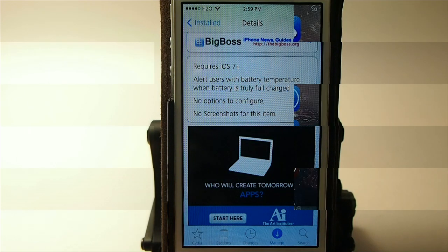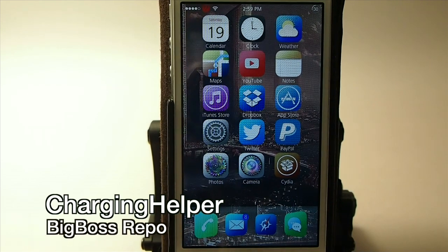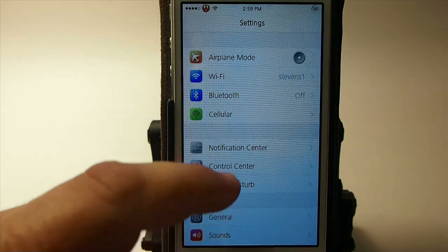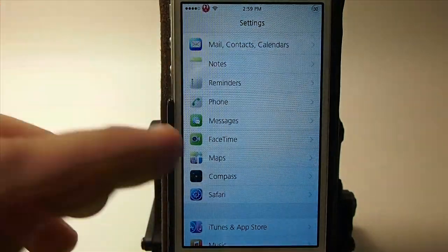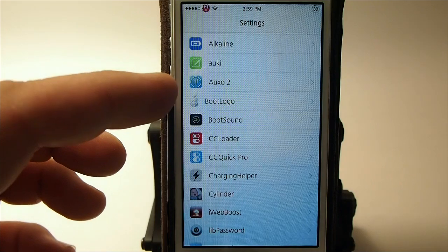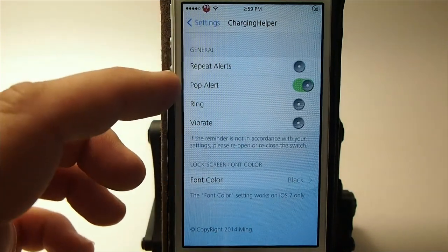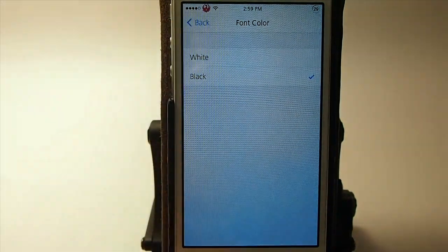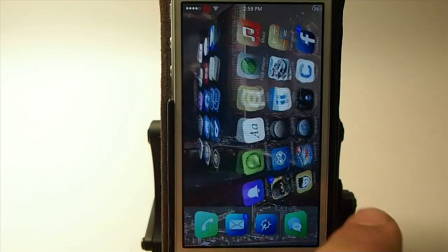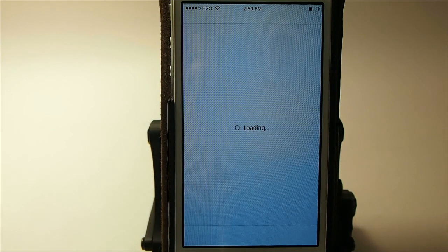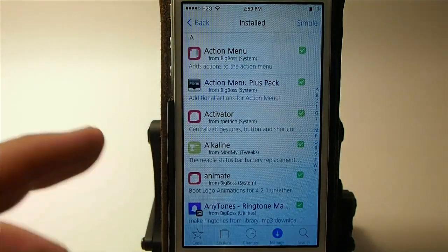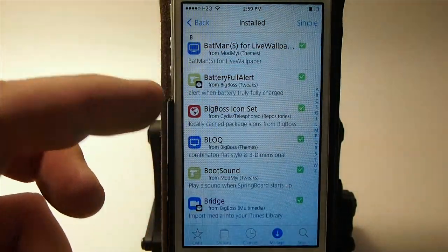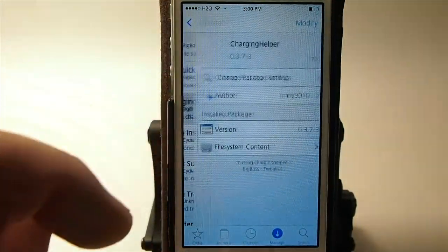Charging Helper is also a battery tweak. What this does is allow you to set up an alert when your phone finishes charging — you can set it to ring with a special ringtone or set it to vibrate. You can have the alerts repeat, you get a little pop-up on screen, and you can change the font color from white to black. It's pretty handy if you're in a rush and need to charge your phone quickly, or if you don't want to leave it charging all the time.